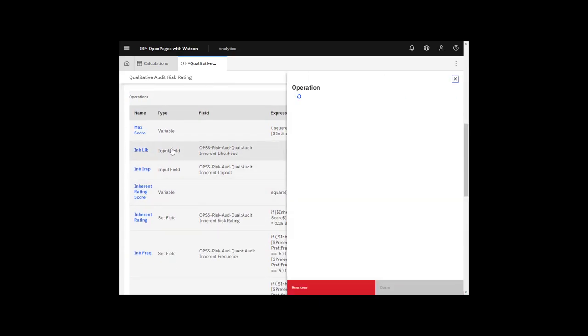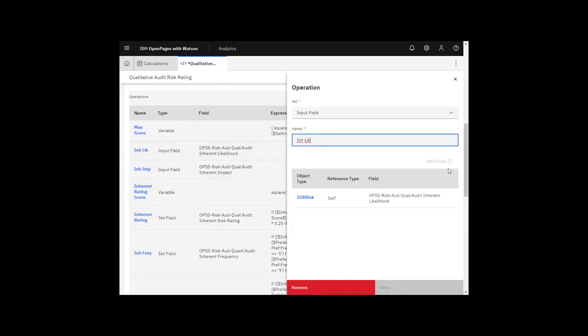An input field operation can retrieve a field value from the current object, a related object, or the preference object. In this case, it's a field on the current object. Conditions can be defined on the input field. In this case, there are none.